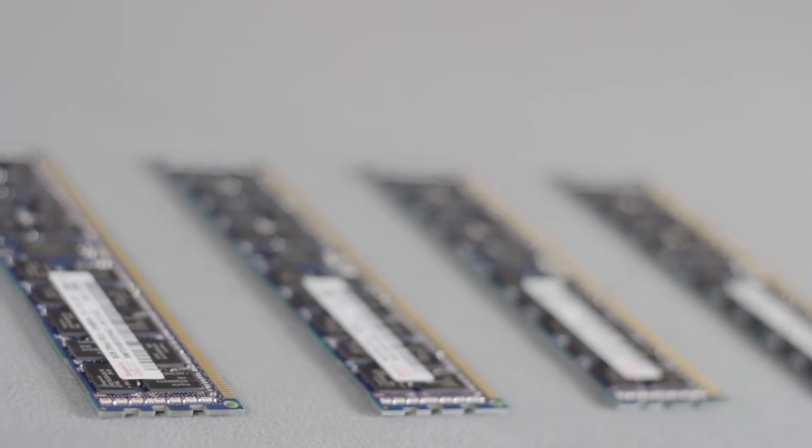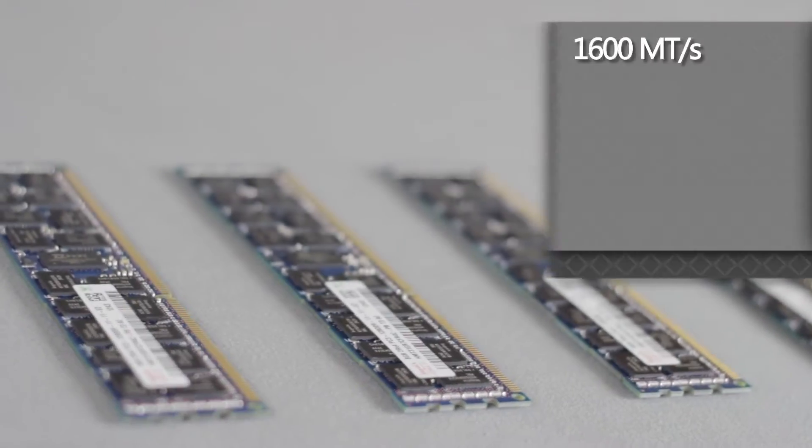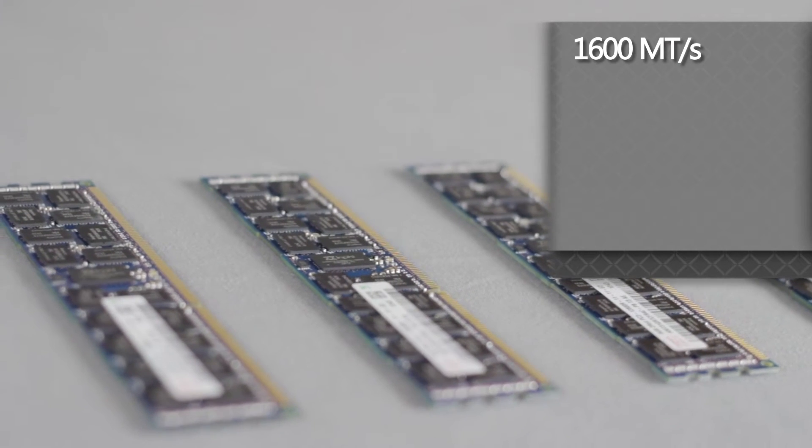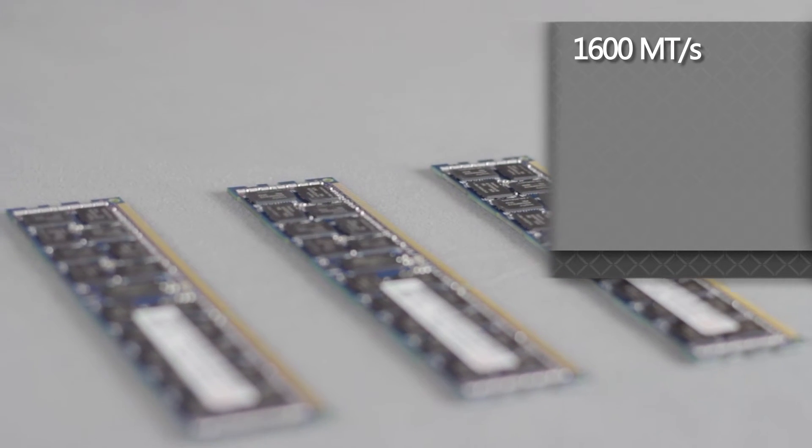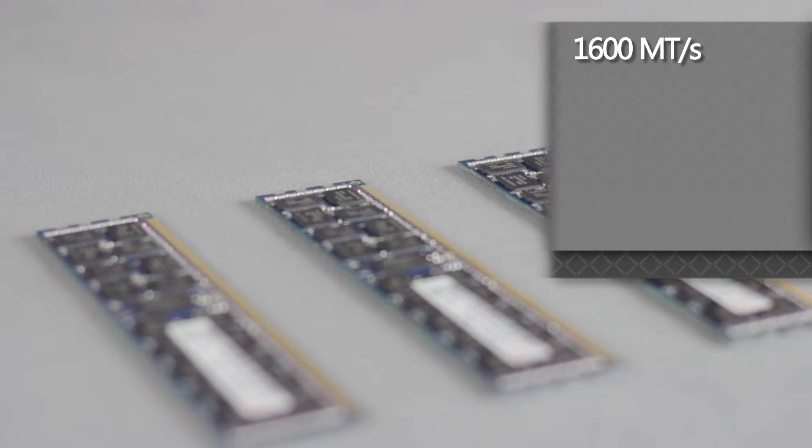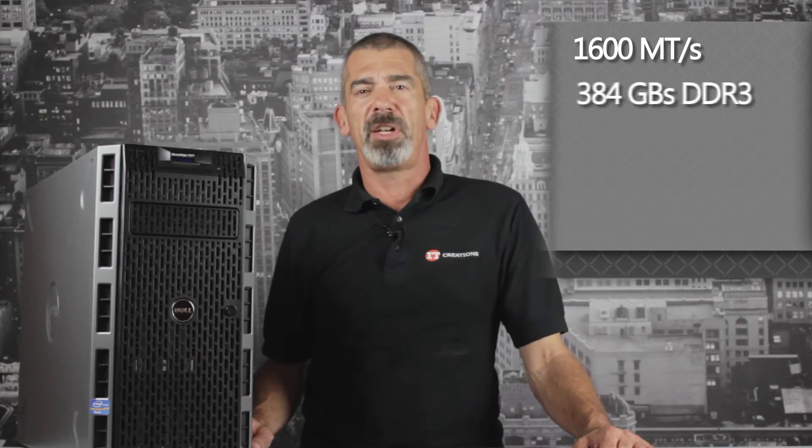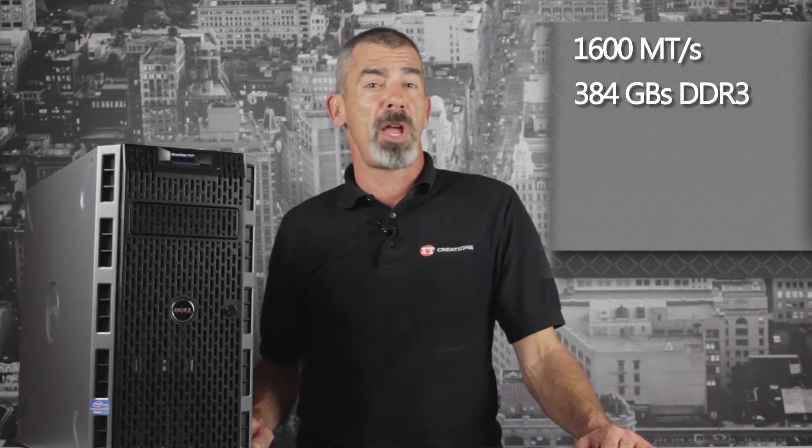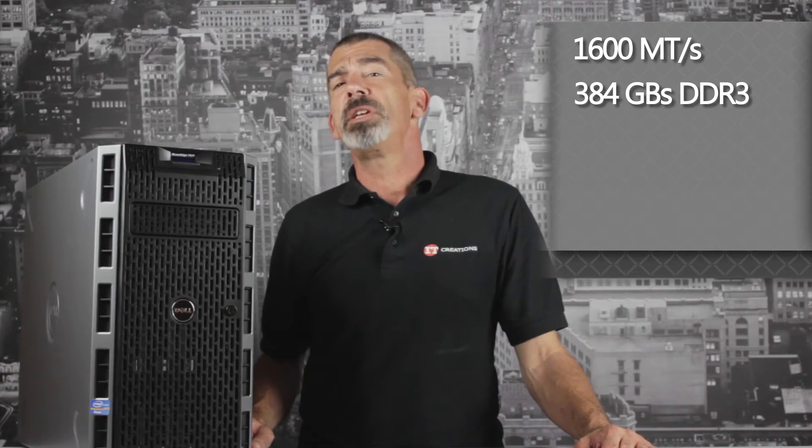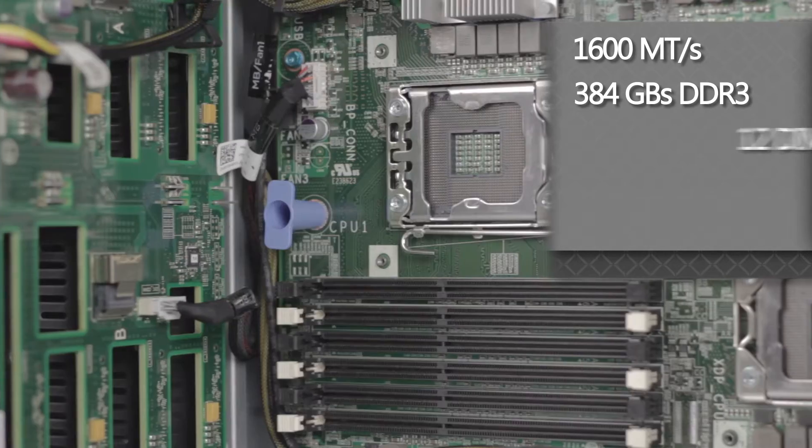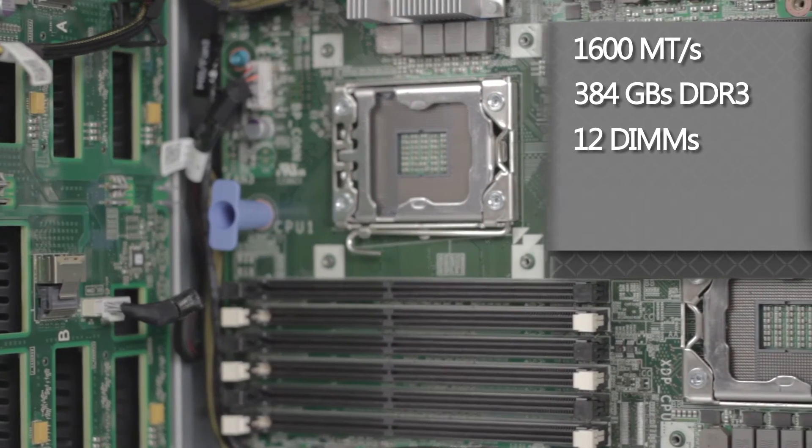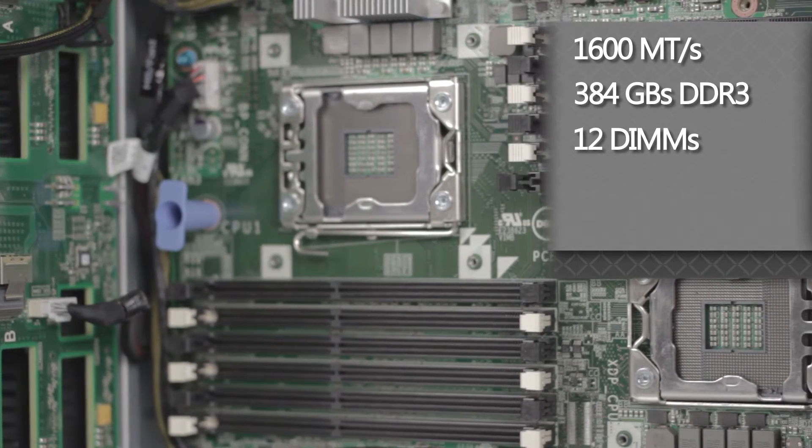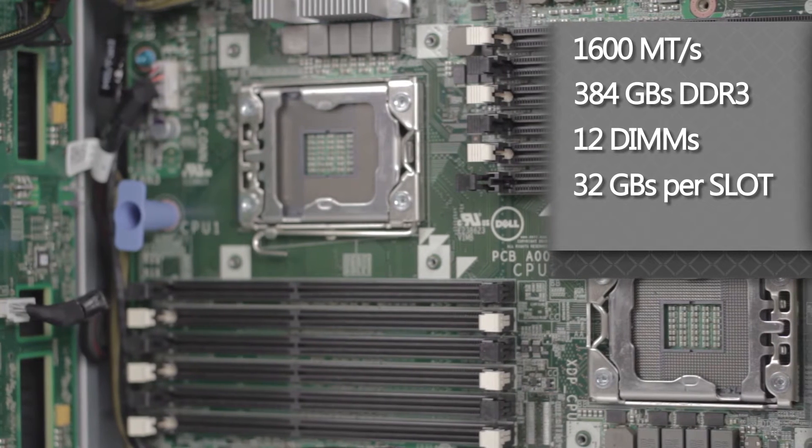Memory speeds of up to 1600 mega transfers per second are supported and up to 384 gigabytes of DDR3 RAM, which can be installed into the 12 DIMMs in sizes up to 32 gigabytes per slot.